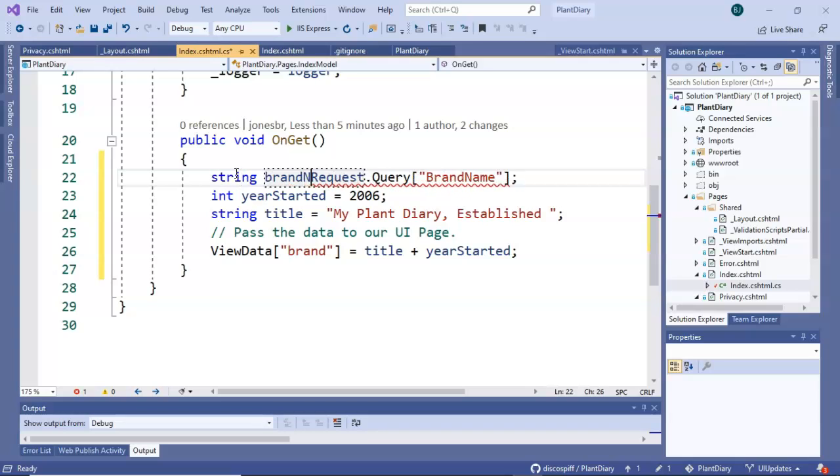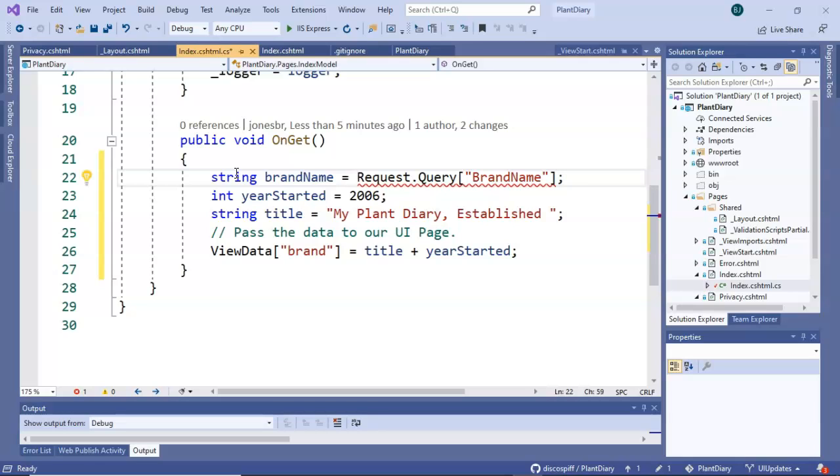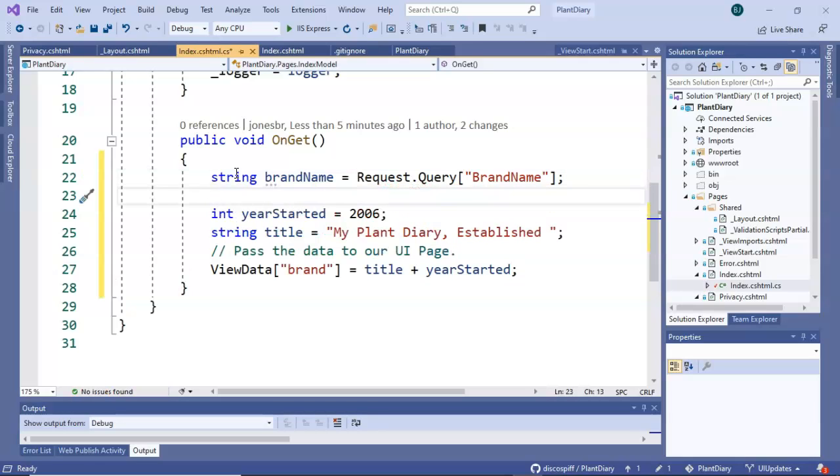String brandName equals Request.Query brandName. Now we have to keep in mind that the first time we access the page and many times thereafter that brand name might not be populated. So let's fall back to our default if it's not populated.